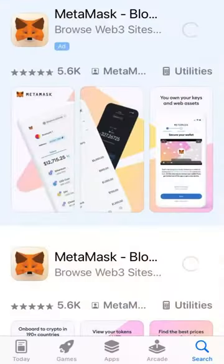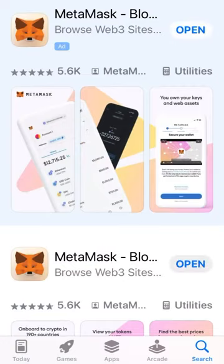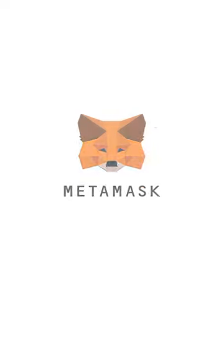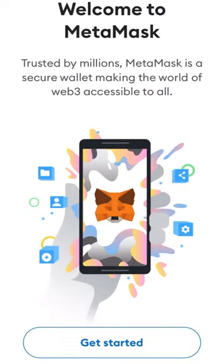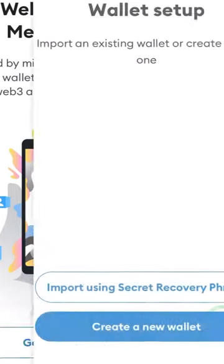Download the MetaMask Wallet app on your phone from the Apple App Store or Google Play Store. Open MetaMask and follow the setup process. This will likely take several minutes.